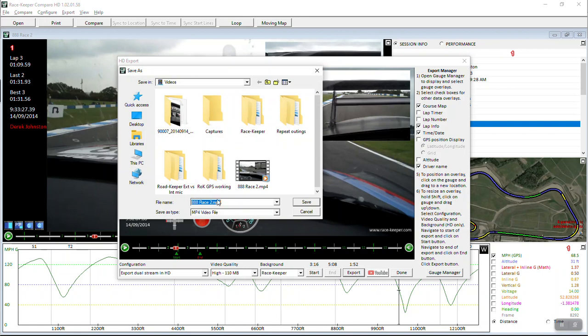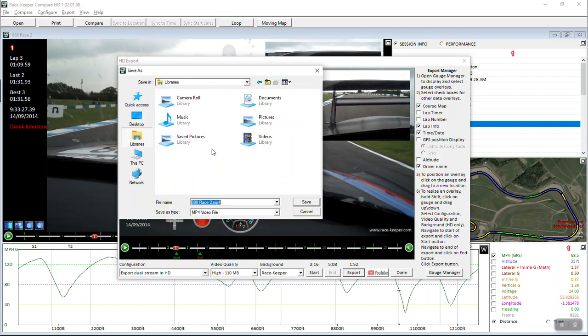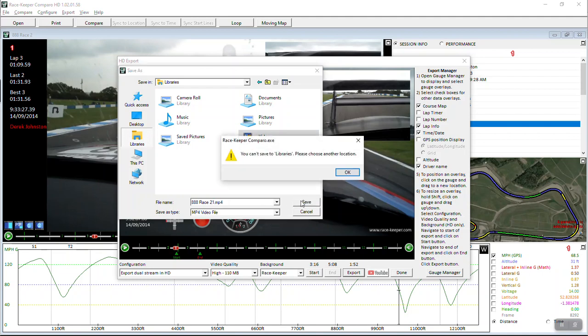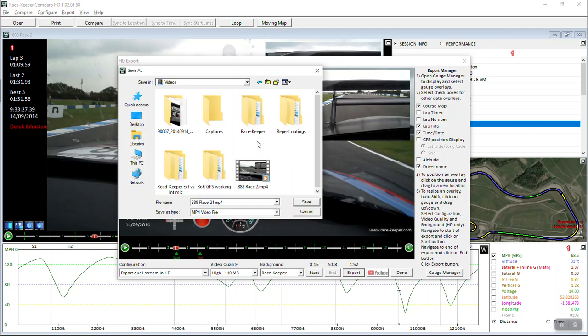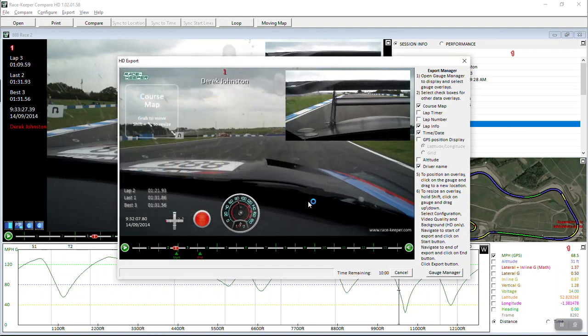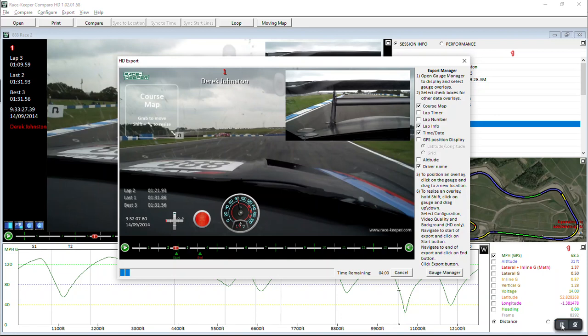Select where you want to export the item to. I'm going to select my video library and select a name for your export and save. You'll see a progress bar at the bottom of the export window down here. We're going to jump forward in time. It says it's going to take about four minutes to export.